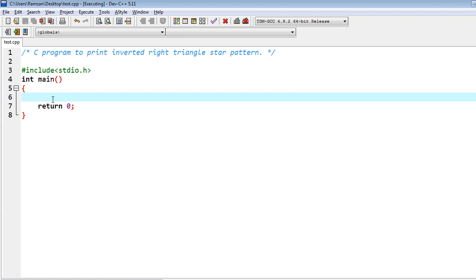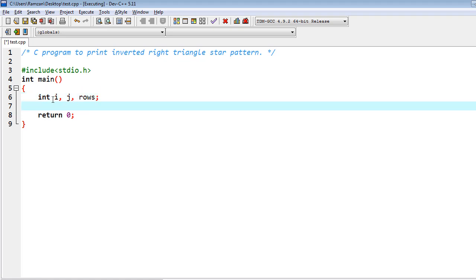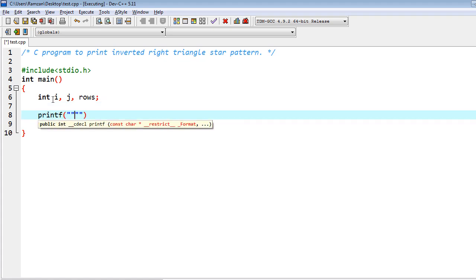Firstly, we need some variables to declare, which are i, j, and rows. Then I have to get some input from user, so enter number of rows.